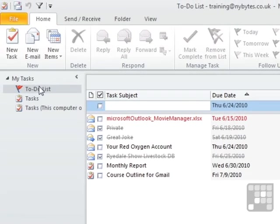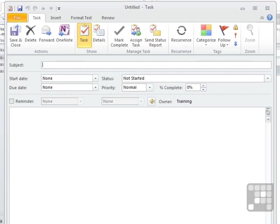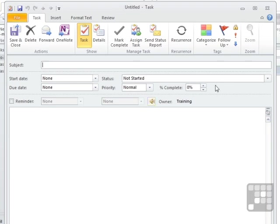Or you go for the new task dialog box, where you get access to much more information, because you can put a whole body of text in here. You can put a start date in. You can put a status in, percentage complete, and you can change the priority. So we have a lot more information accessible from using the dialog box than just doing it on the screen. But it will depend really on the way you wish to work or how quickly you want to put a task in.